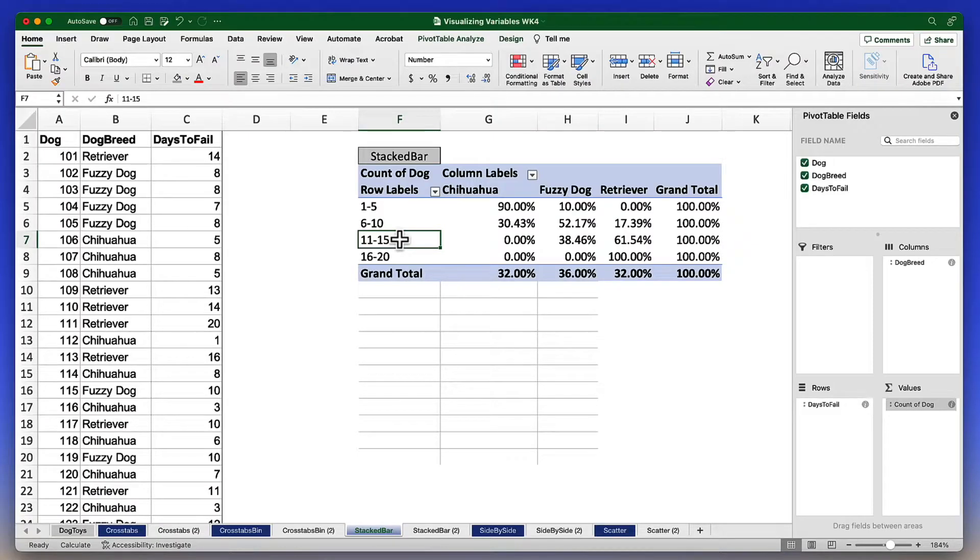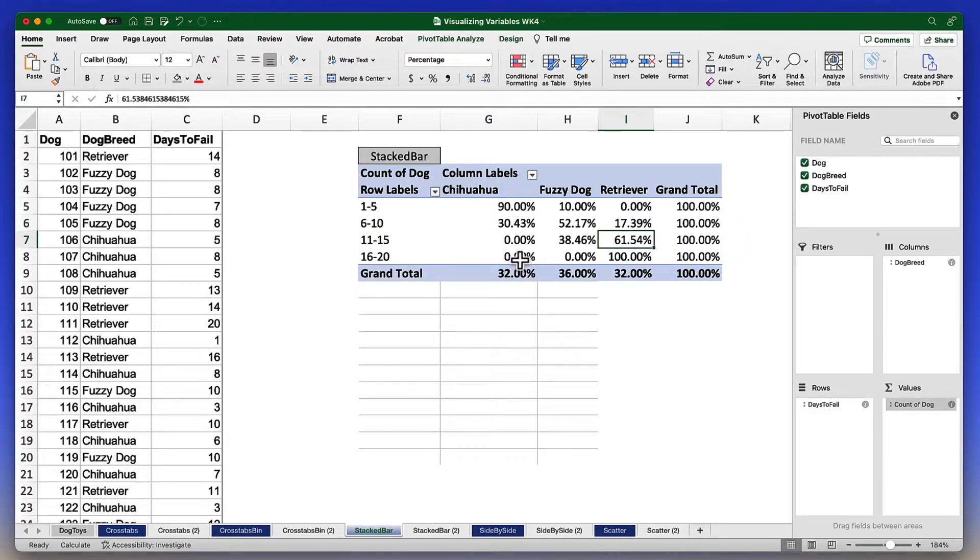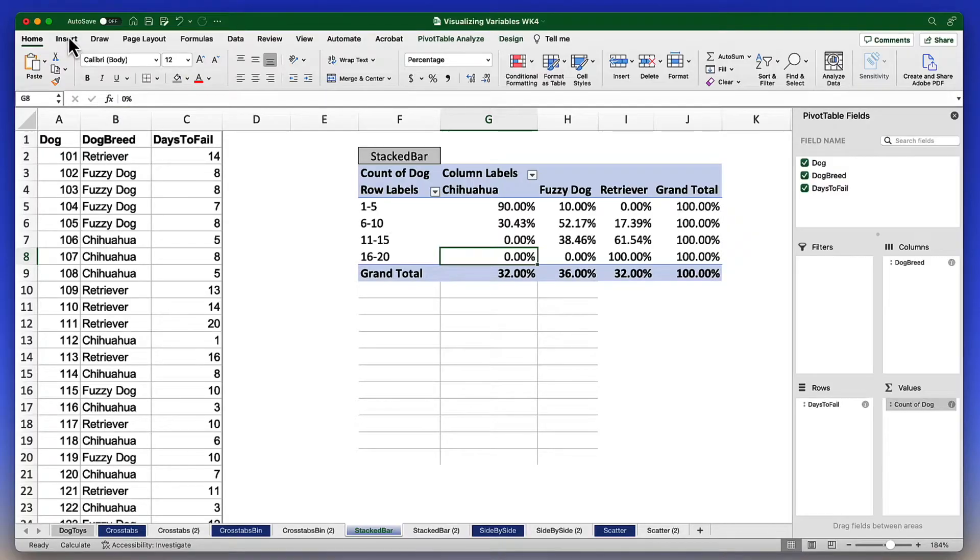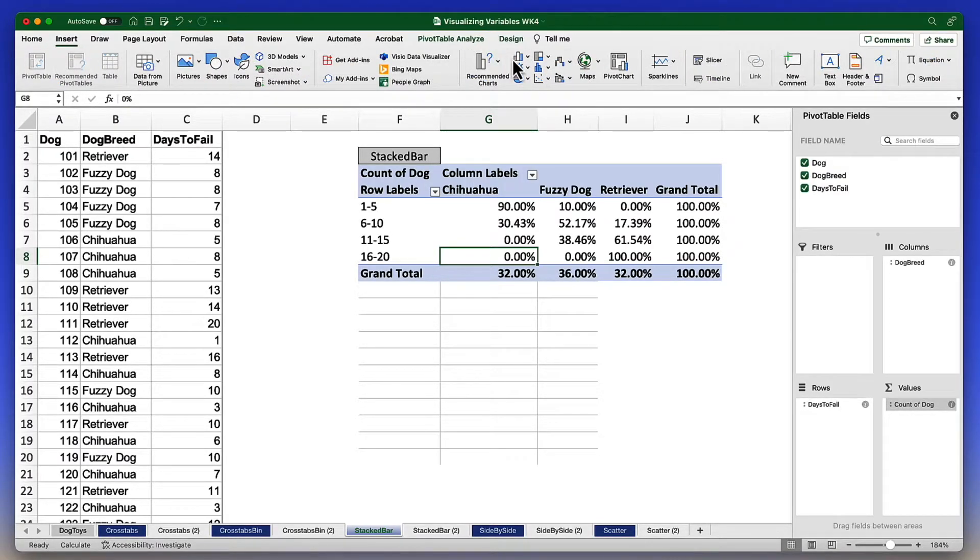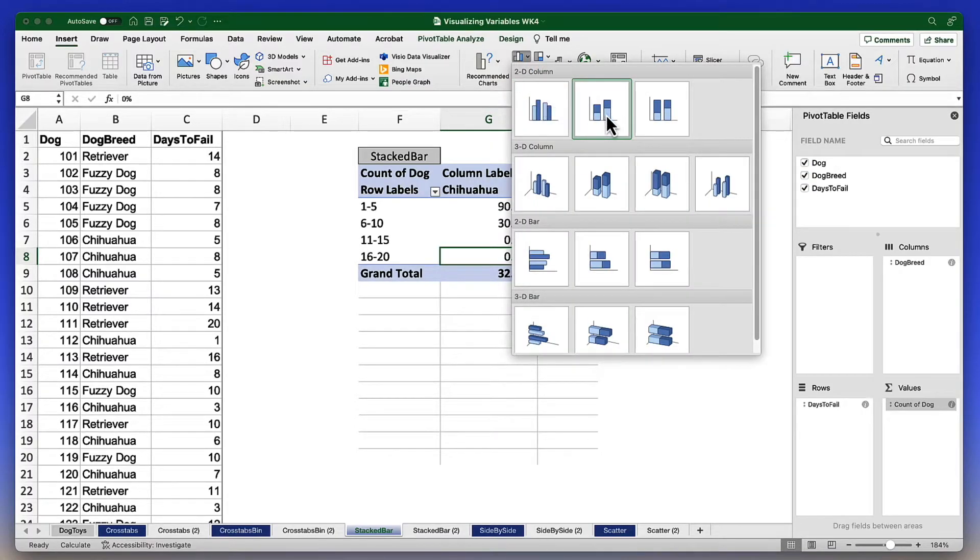We will create our stacked bar chart by first of all clicking on any data point inside of this pivot table. And then we're going to go to the insert tab in the ribbon. And among the options for the columns, in 2D column, we want to choose stacked column.